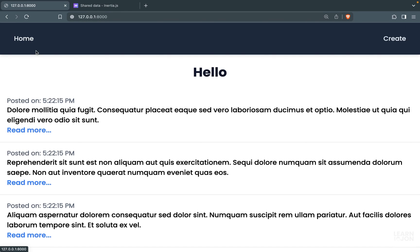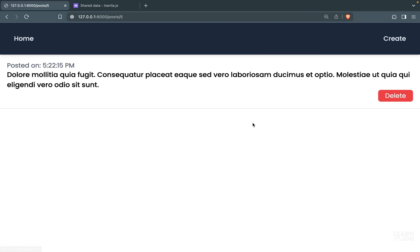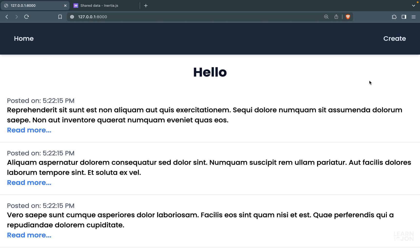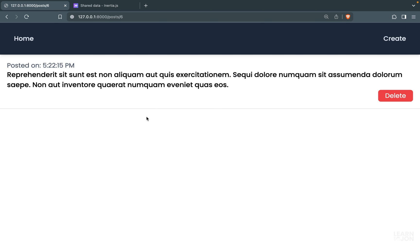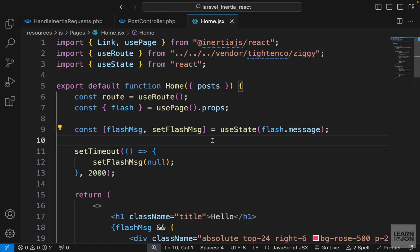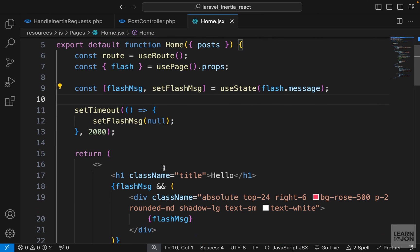Back in the browser, deleting a post — the flash message appears for two seconds and then it's gone. Let's do it one more time: delete, one, two — gone. It works the way we want, and that's all about flash messages.